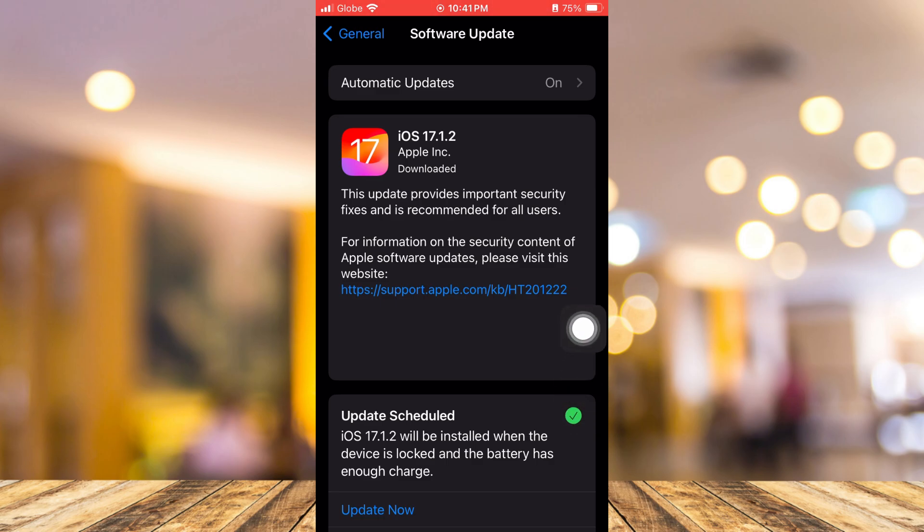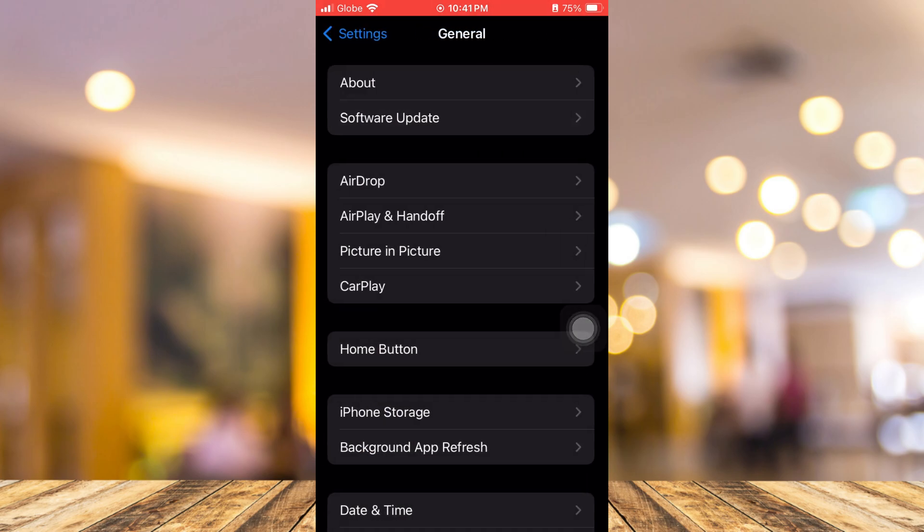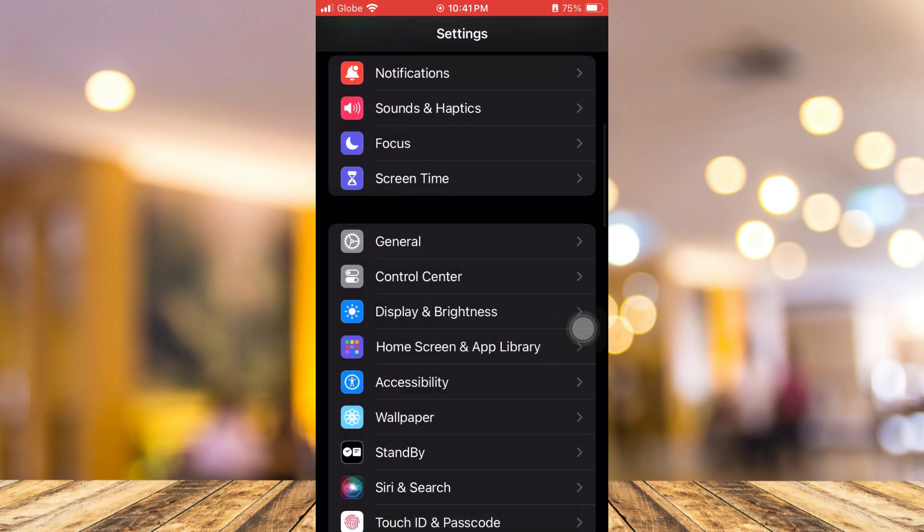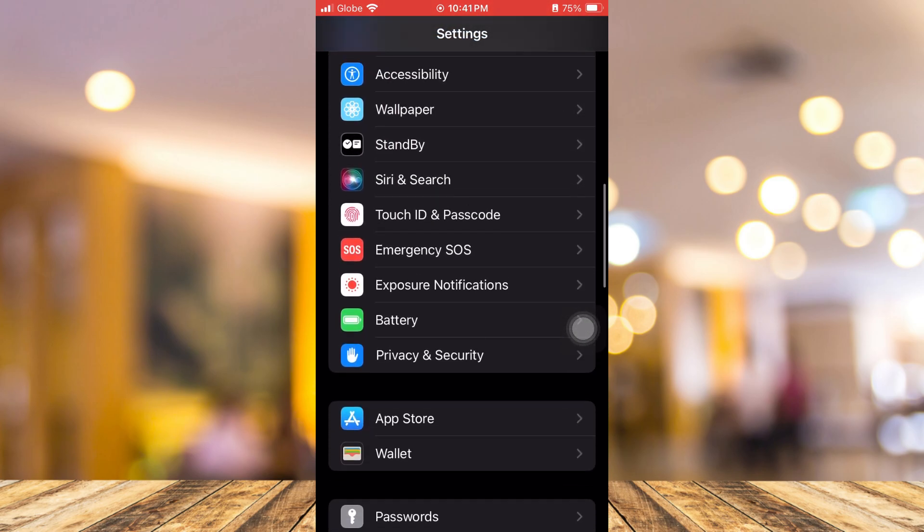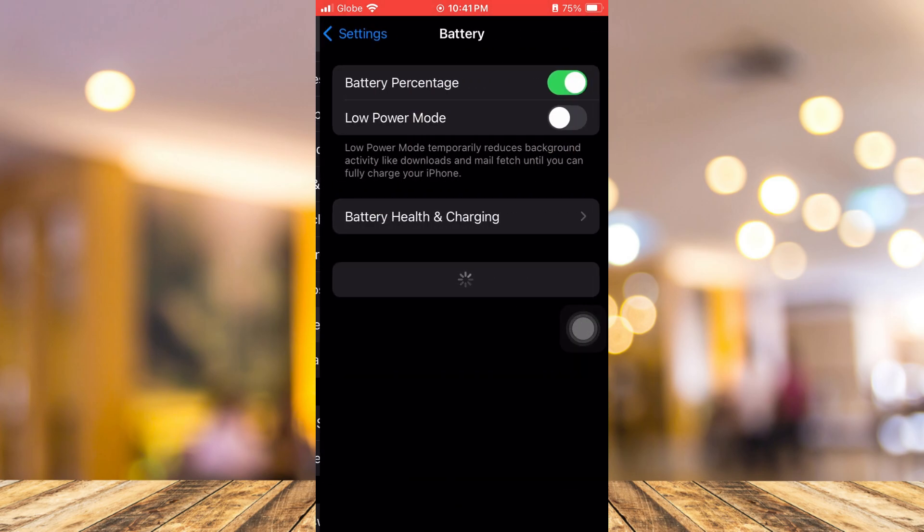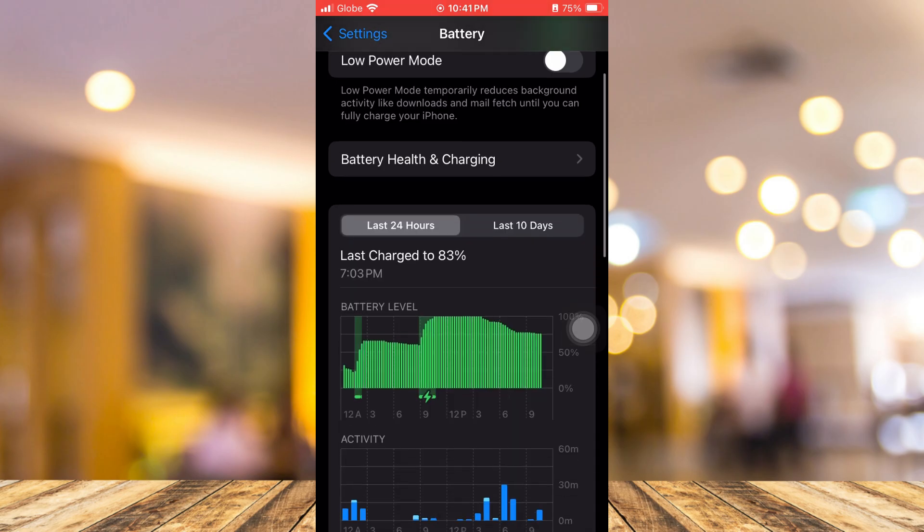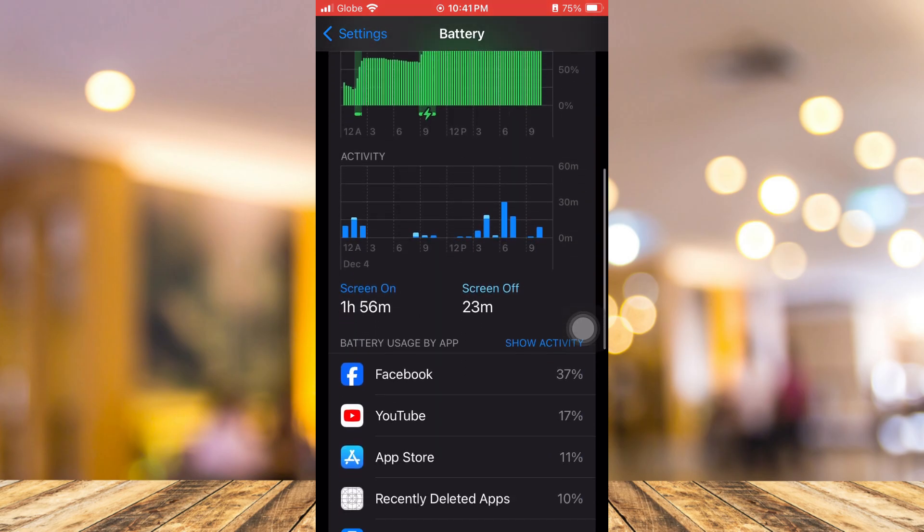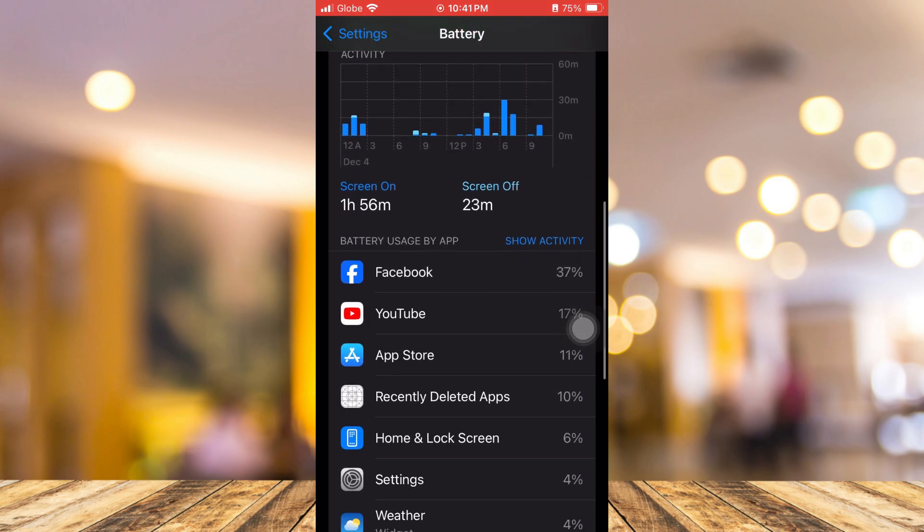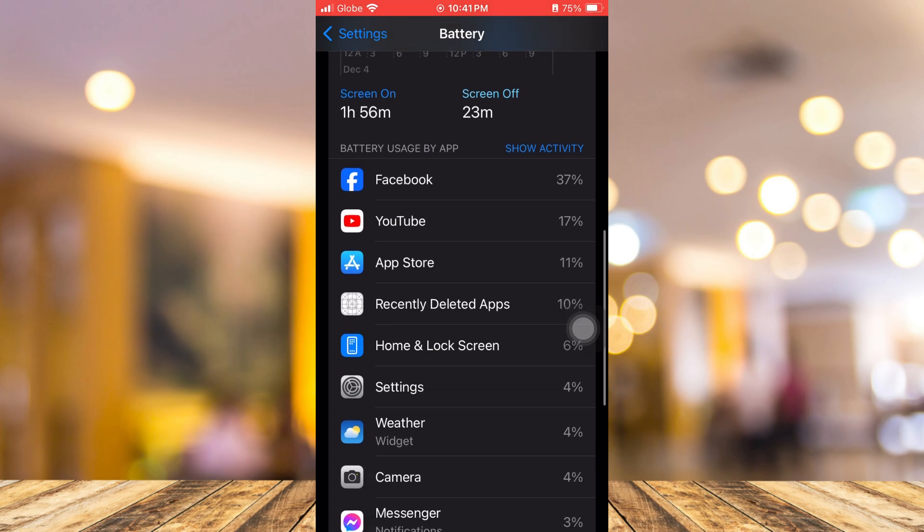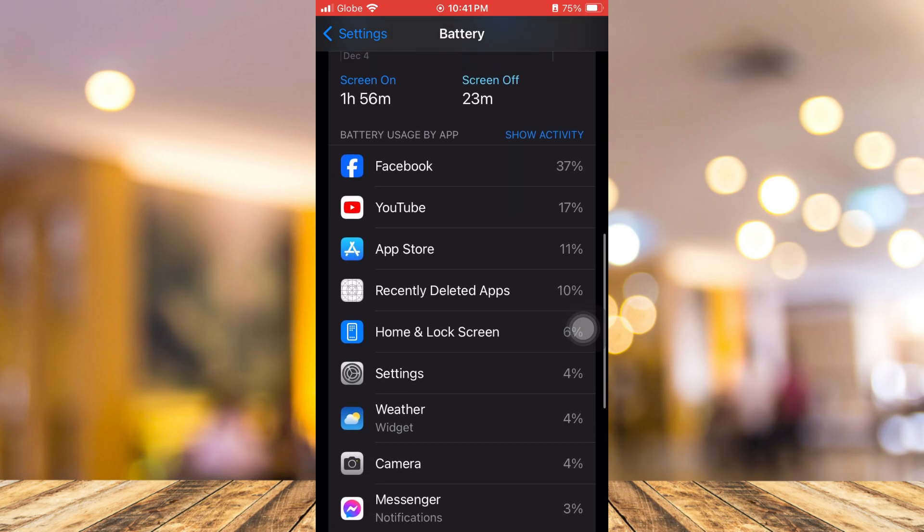Now the next one to fix the draining issue is by going to your battery settings. From here, you can see which app is using more power. You can close all the apps or maybe limit the battery usage.